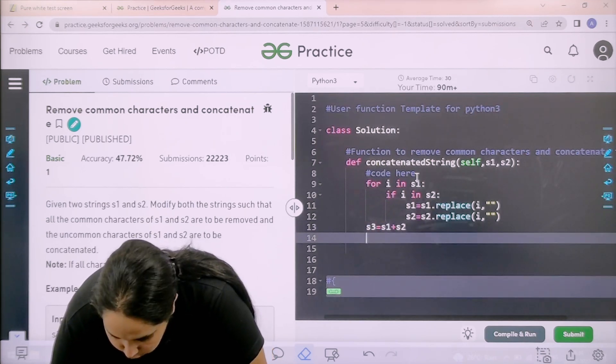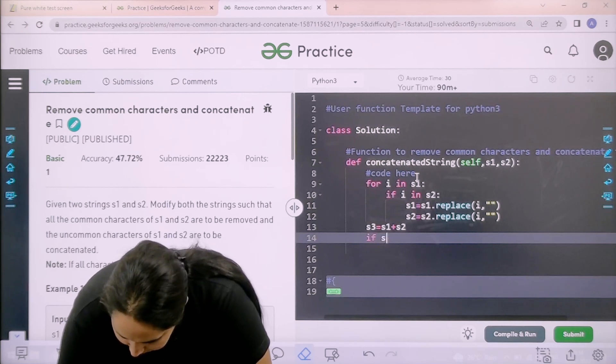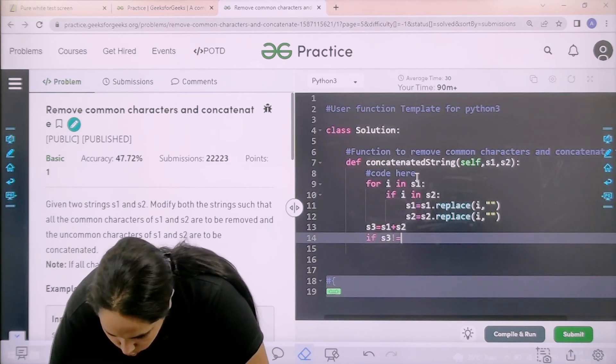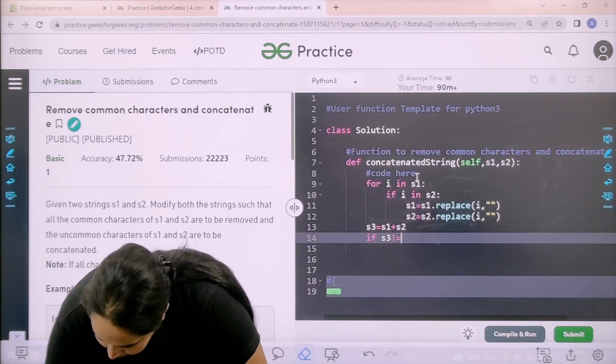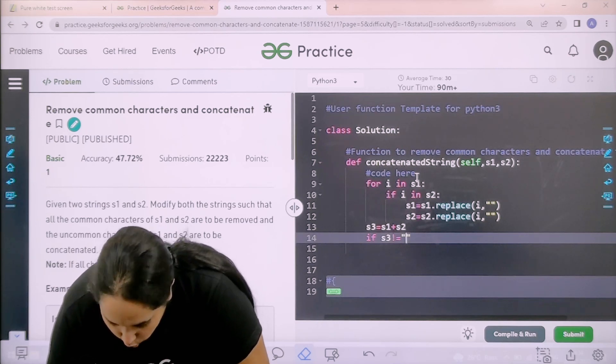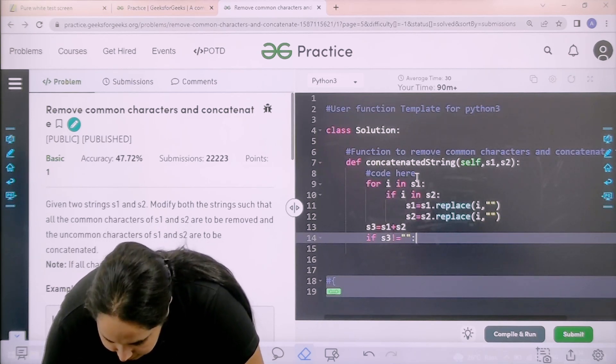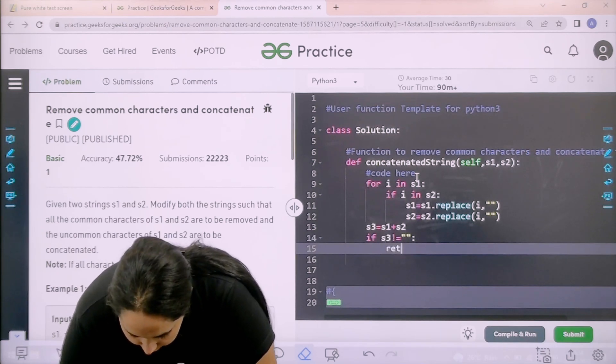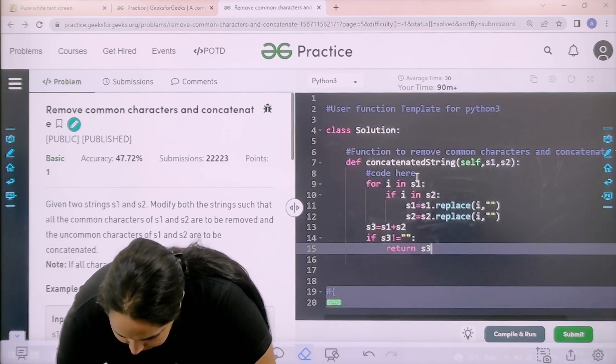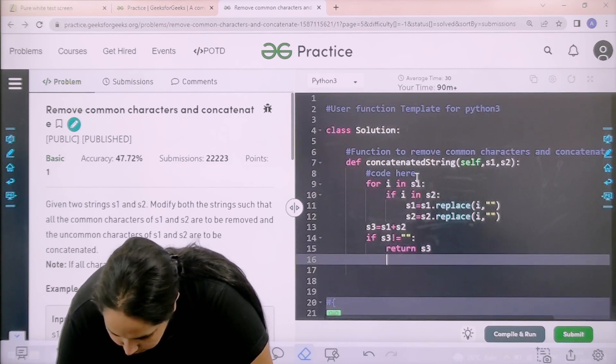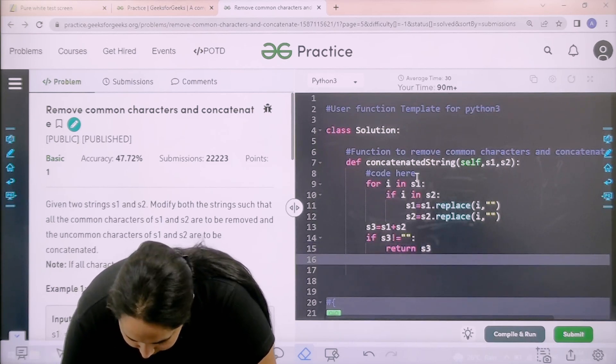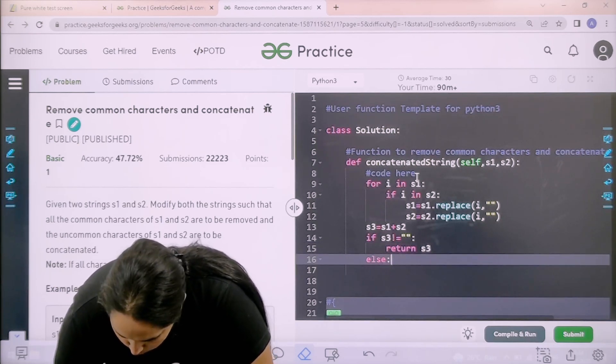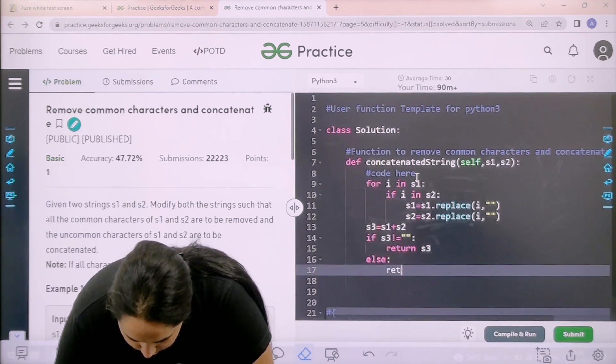Now if S3 is blank, that means there is no character. That means all the characters were common so we have removed them. In this situation what do I need to do? I need to return with S3. Else you can return with what? Return minus 1.